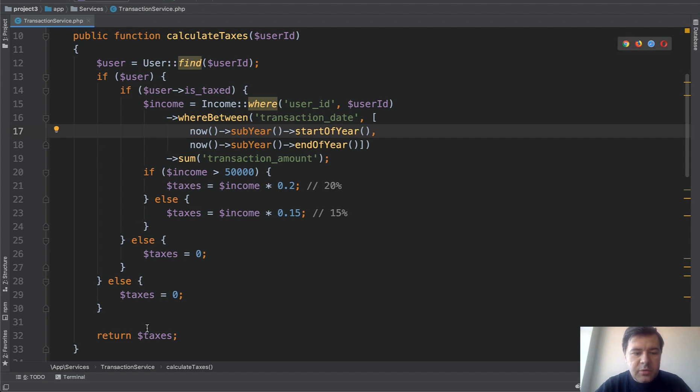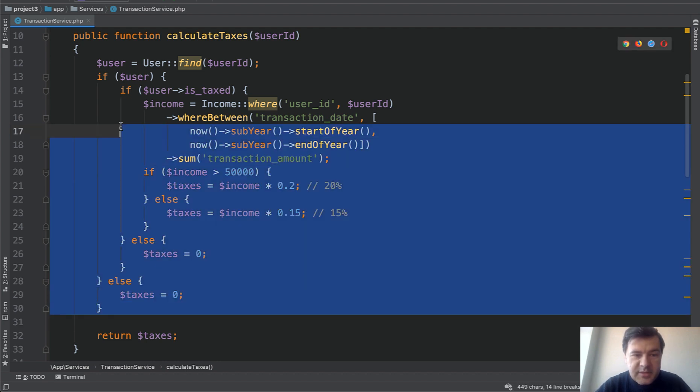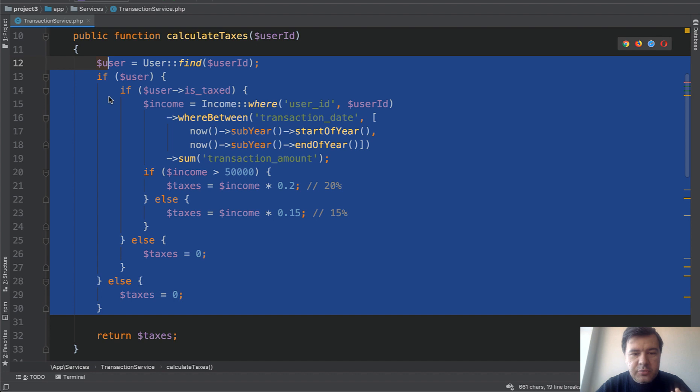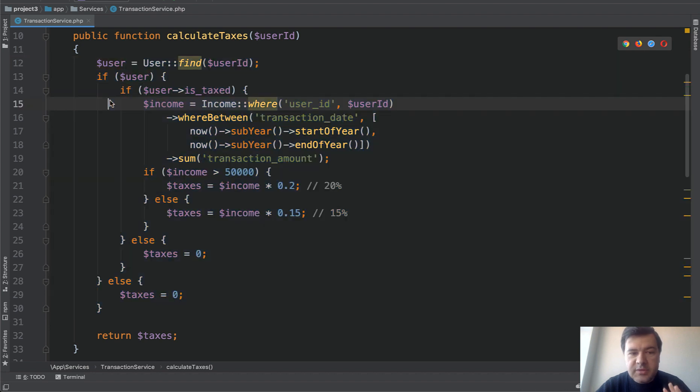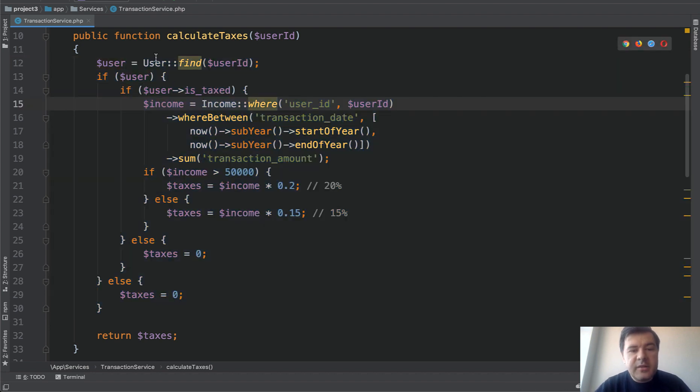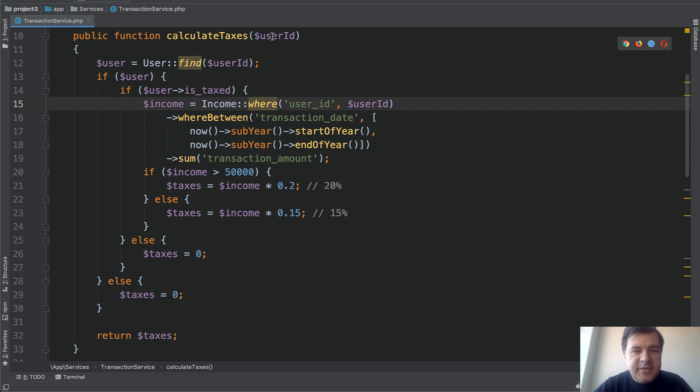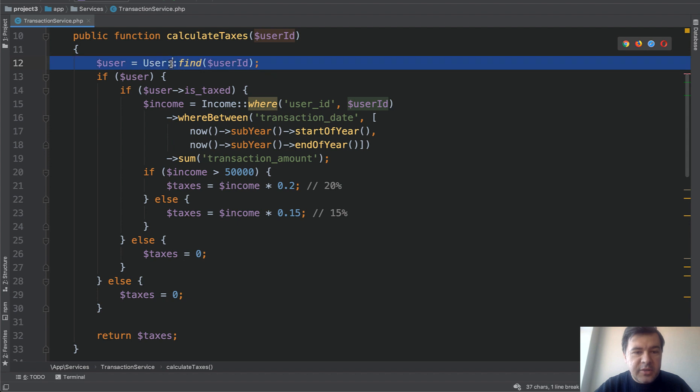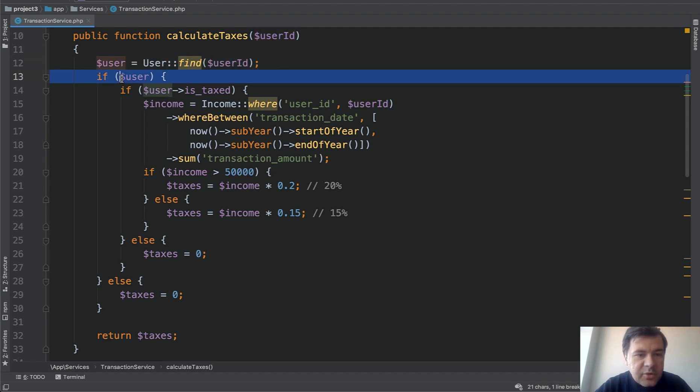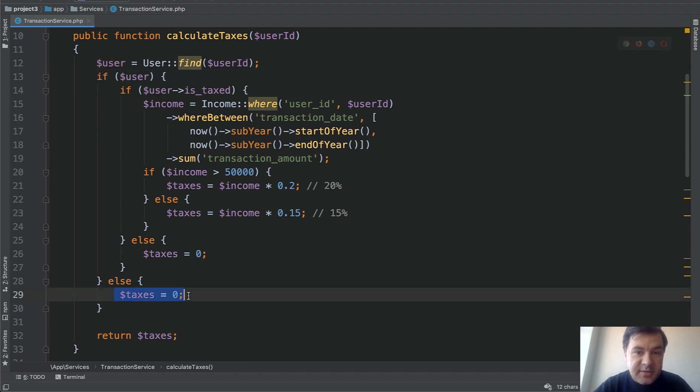So in this video we will transform this function into a much more readable state. I've come up with a pretty typical example: calculation of something based on some condition. Calculating taxes for a user account. First we find the user and then we have the first if. If we have a user, then we calculate. If not, we have taxes zero.